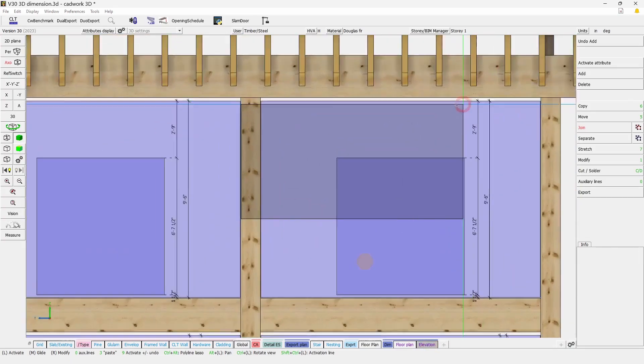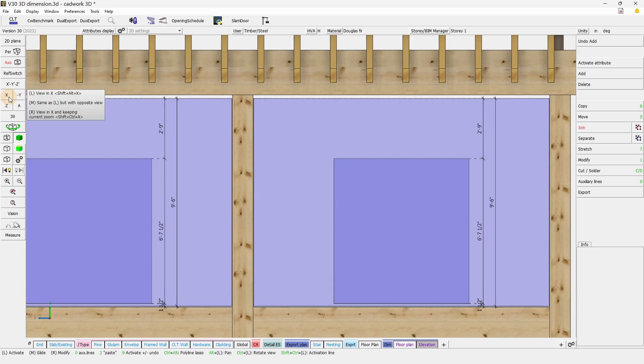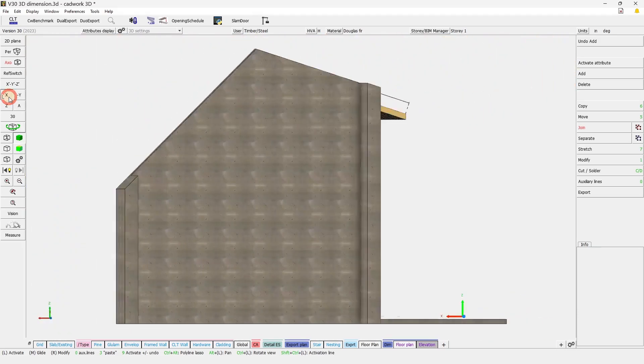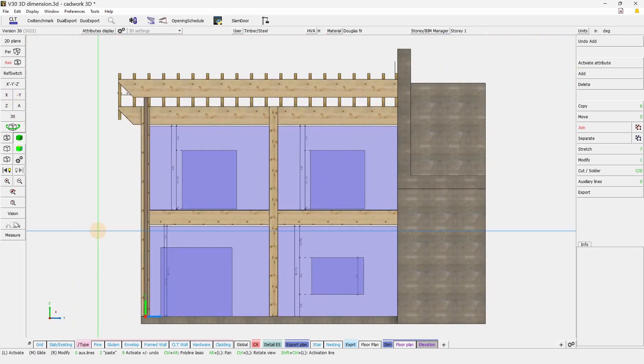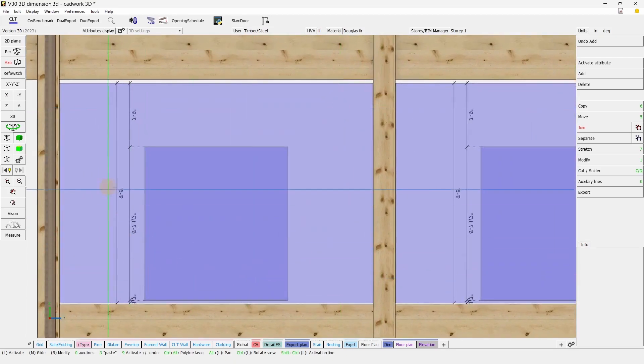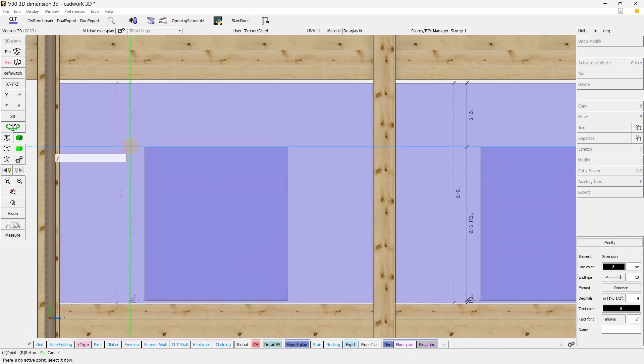If we zoom in, and if we were to look at this dimension from the other side of the building, we will see that the view and the text is not changed automatically. There is two solutions for this.